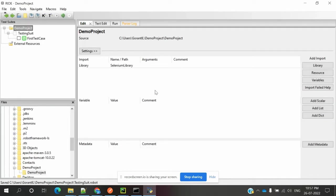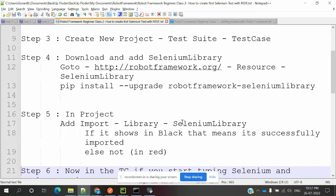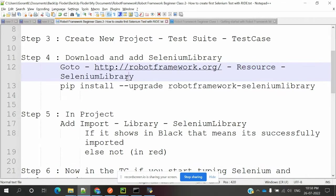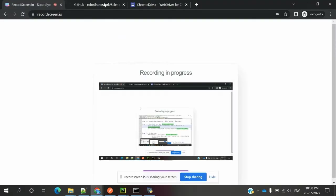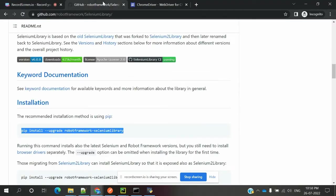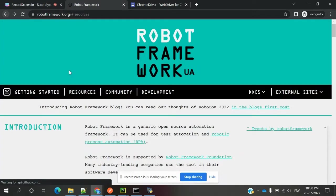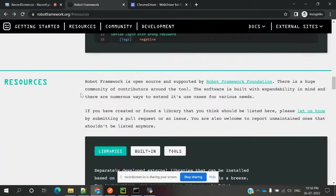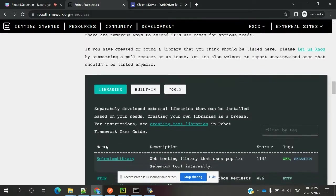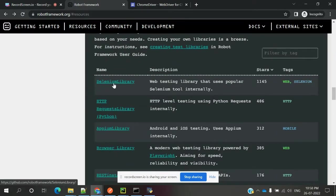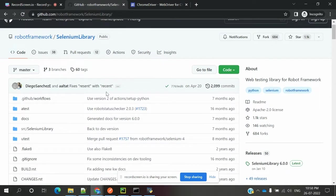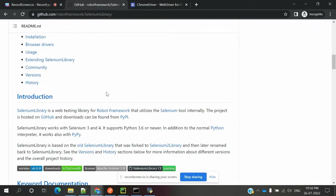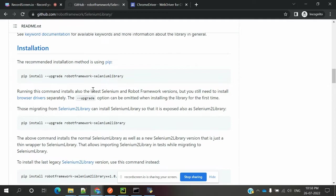Once you have RIDE working, you need to come to robotframework.org application site, go to Resources, and find the Selenium Library section. You can see the Selenium Library link there and click on it. It will navigate to a GitHub location where instructions are presented.